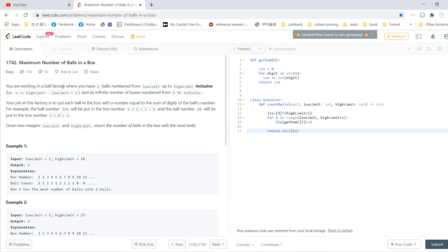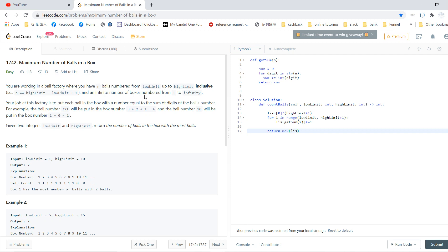You are working in a ball factory where you have n balls numbered from low_limit to high_limit, inclusive, and an infinite number of boxes numbered from 1 to infinity. So you have n balls, but each ball has a number labeled from low_limit to high_limit inclusive. But you have infinite boxes. So finite balls but infinite boxes.